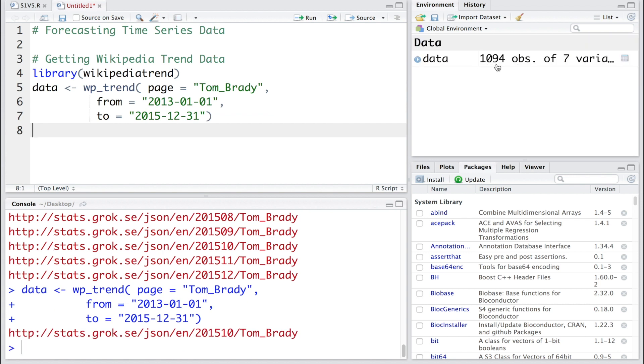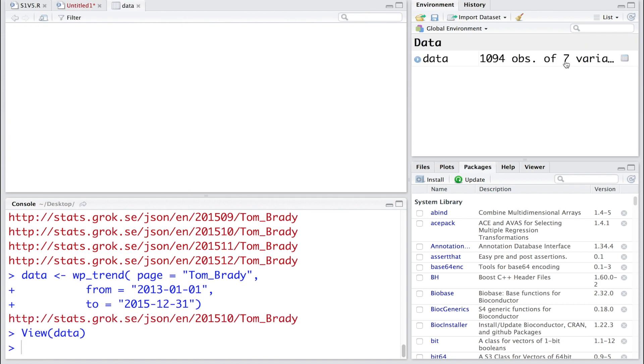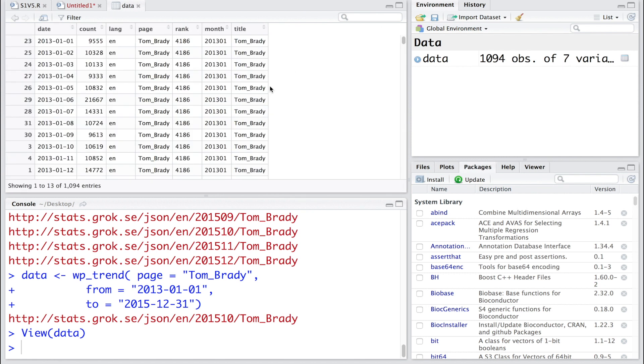You can see it has 1094 observations and there are seven variables. The first variable is date and then you have count, so we have count data on a daily basis - this is January 1st, January 2nd, and so on.